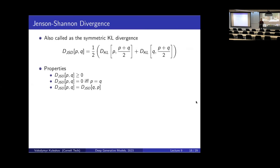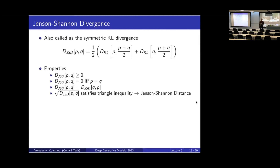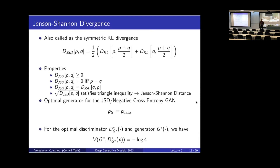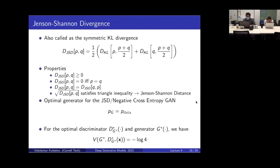The Jensen-Shannon divergence also has a few interesting properties that the KL divergence does not have. For example, it is symmetric — flipping P and Q gives you the same result, which was not the case for the KL divergence. Also, if we take the square root, we have a proper distance that satisfies the triangle inequality. We know that for the optimal discriminator and optimal generator, the minimum of this objective equals precisely minus log(4).